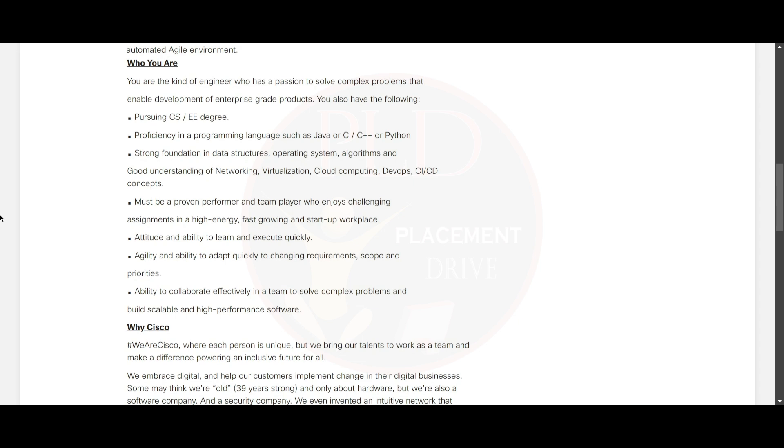You should be pursuing a CS or IT degree and you should be proficient in programming languages such as Java or C or C++ or Python. You should have a strong foundation in data structures, operating systems, algorithms.